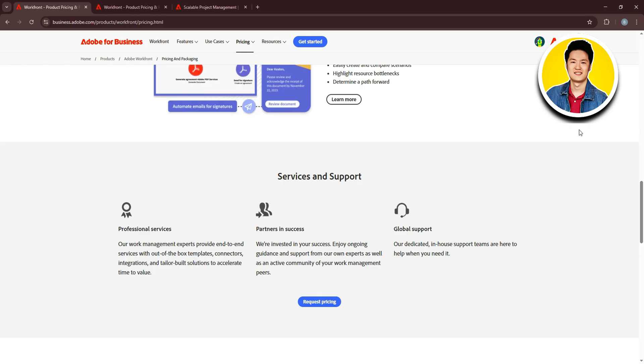You can select from all the options available. Then select your department from the options as well. You need to put in your organization name and choose your country from the list.